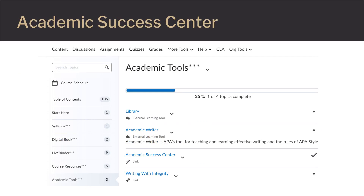One way to access it is to log into Brightspace and then enter into your course. Once within the course, click on Content. The table of contents for the course will appear on the left navigation pane. The next step is to click on Academic Tools. On the Academic Tools page that opens, select Academic Success Center.